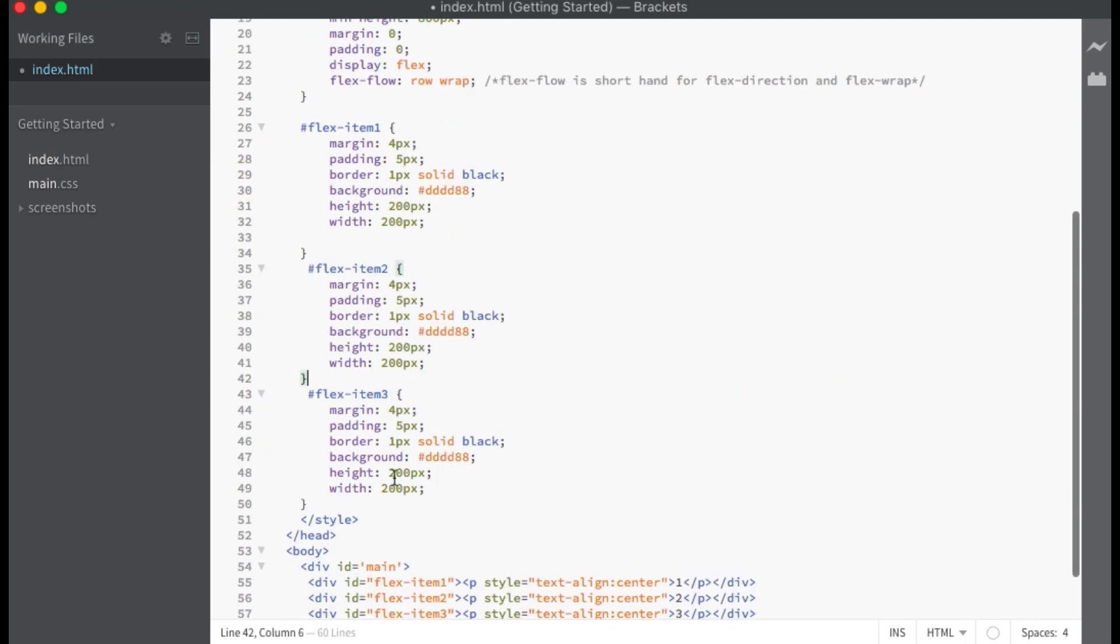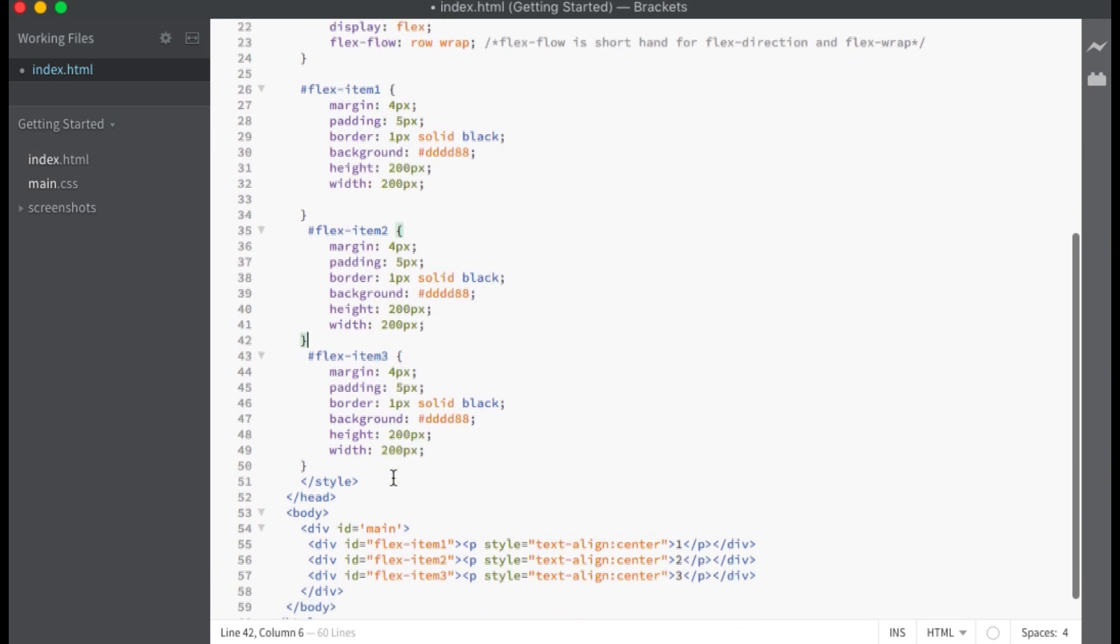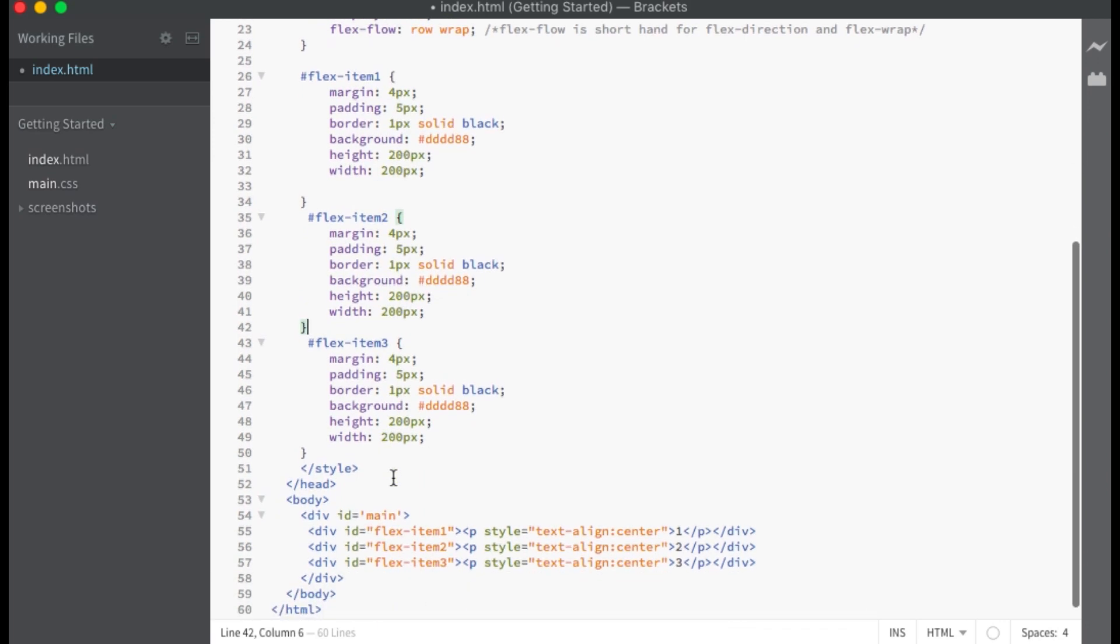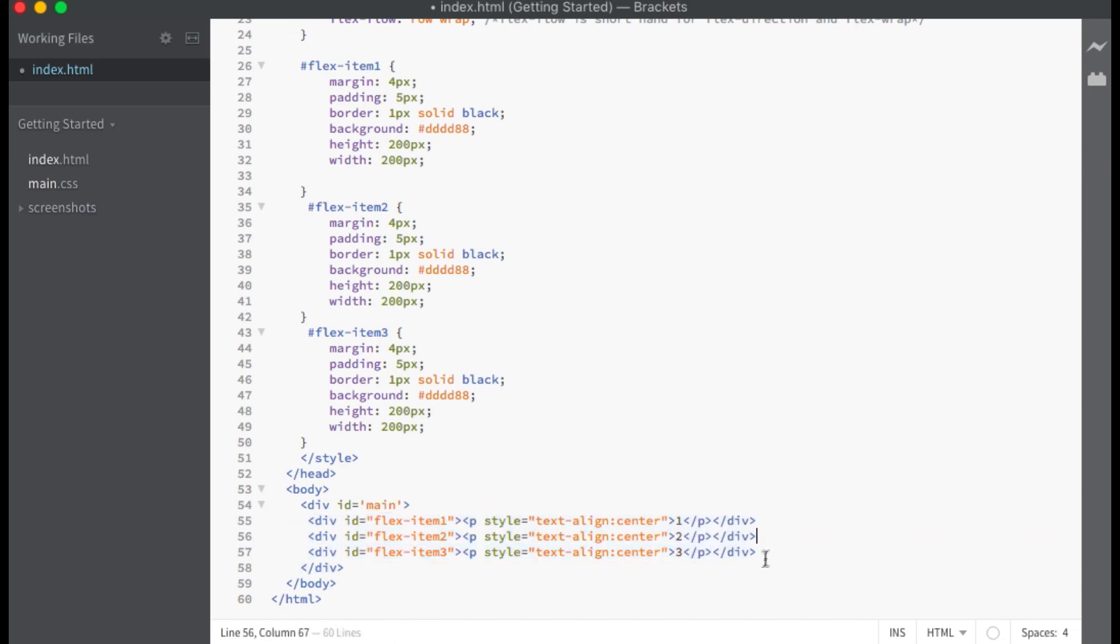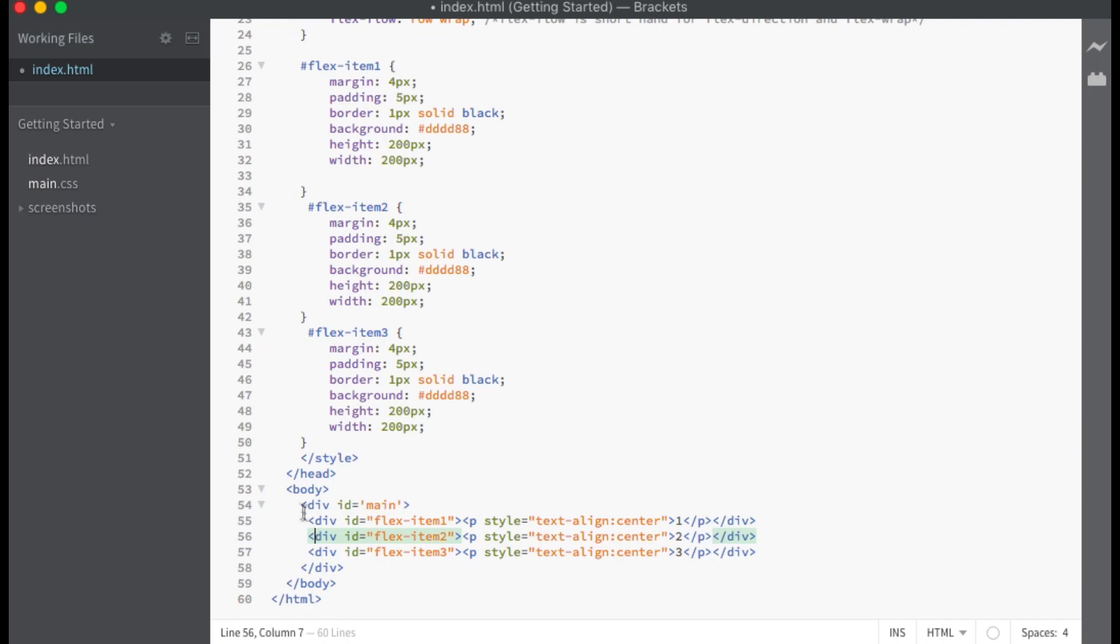Below the main container I have created three flex items. Here in the body you can see that the three flex items are contained within the main container because flex items must be children of the flex container.